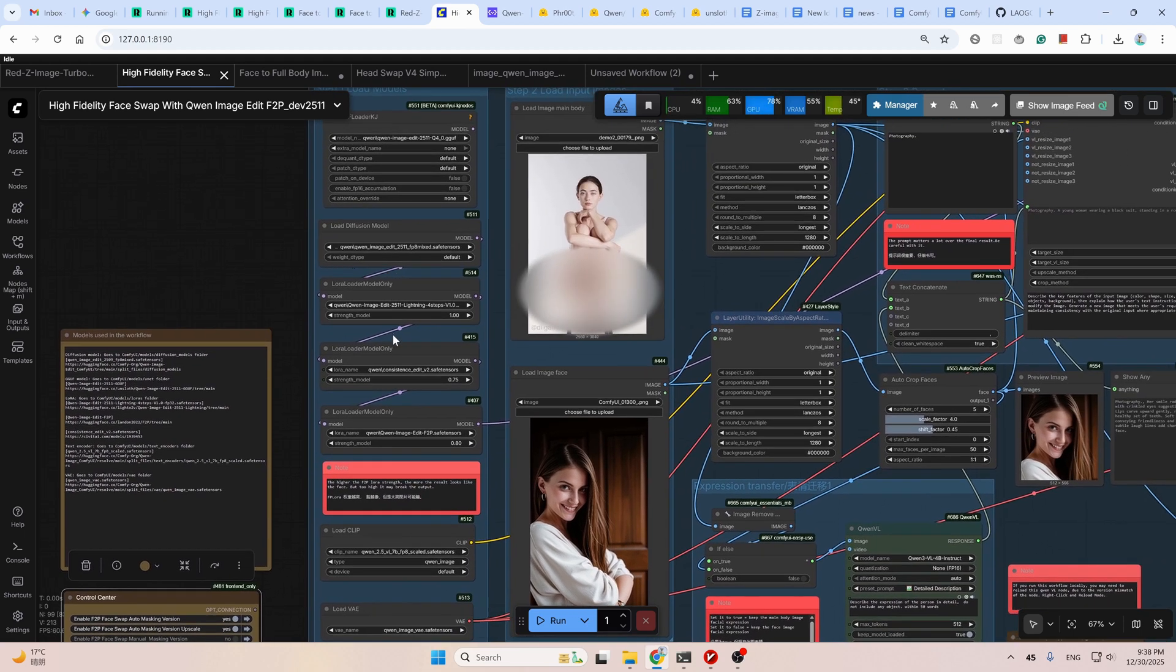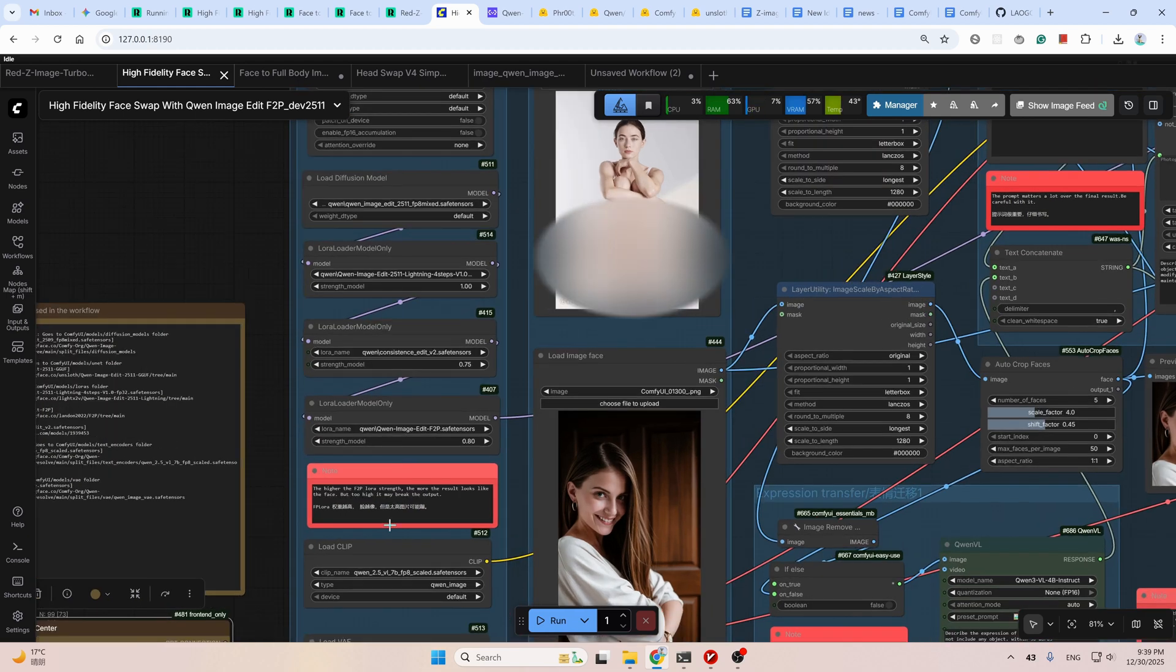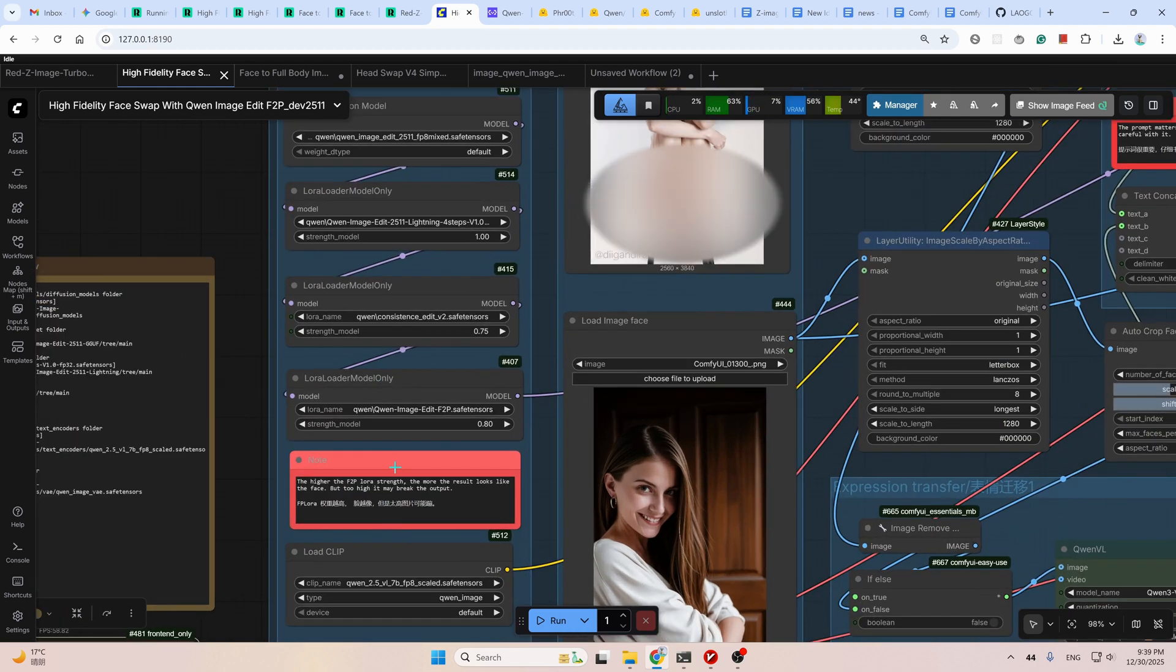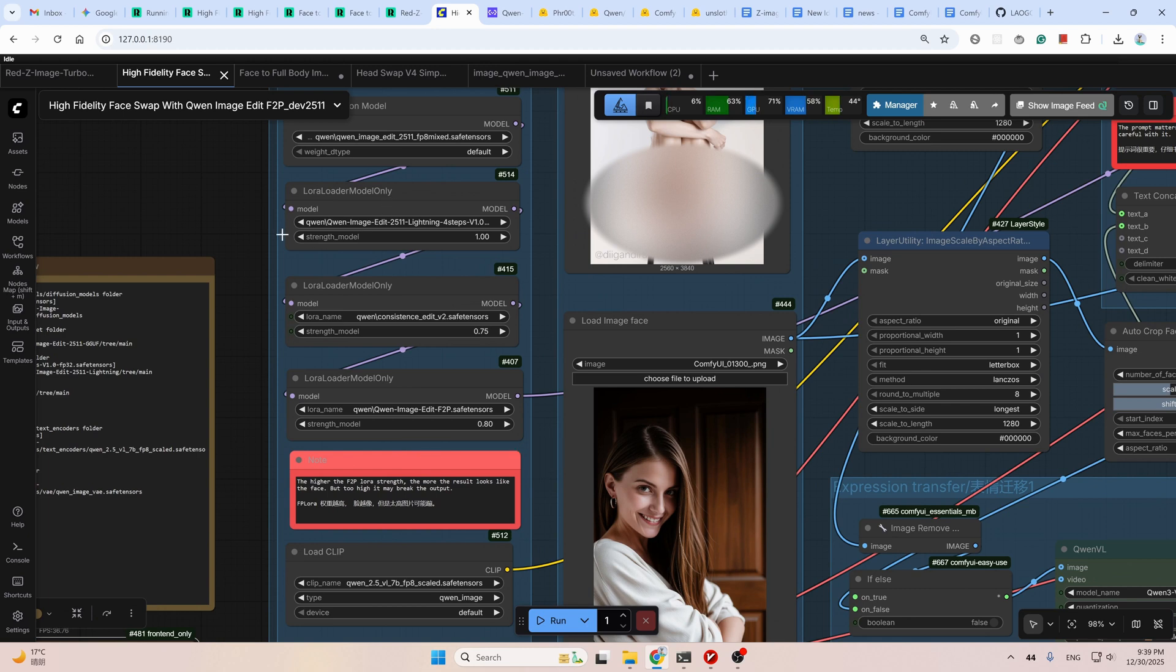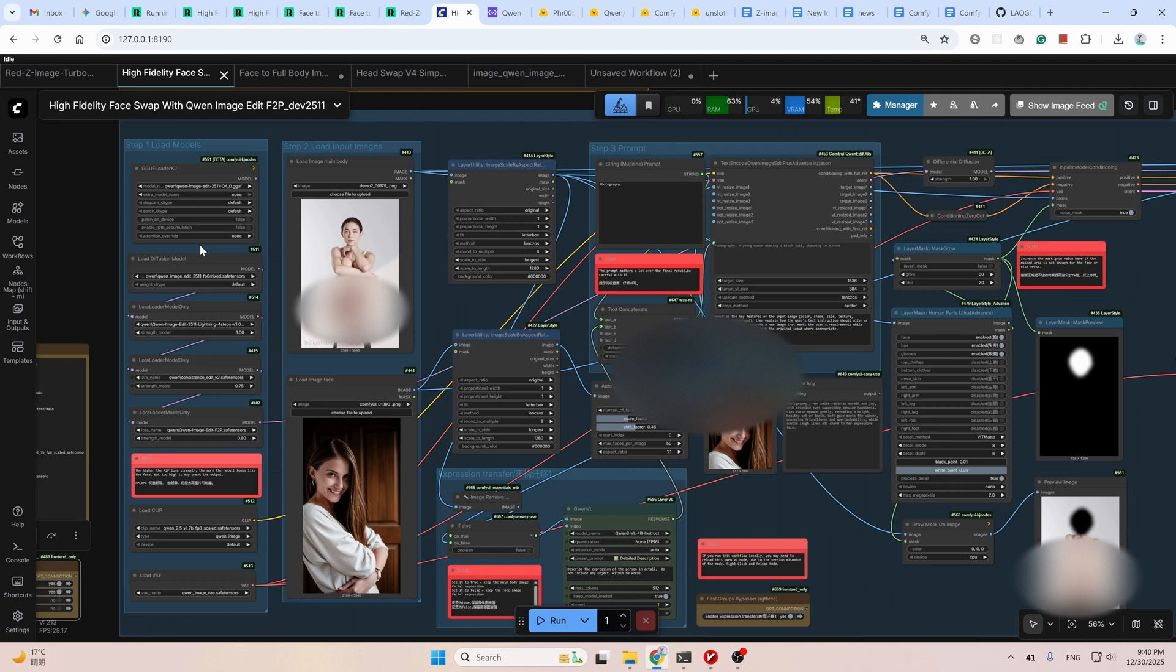And two extra LoRAs. One is the consistency fixed LoRA, and the other one is the F2P LoRA. Pay attention to these F2P LoRA strengths. The higher the strength, the more the result looks like the face reference image. The GGUF load here, if you have a low VRAM GPU, you could download the GGUF version. It requires much less VRAM. After loading the models, we can upload the body reference image and the face reference image, resize them, and then pass them to the next pass.